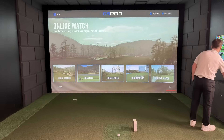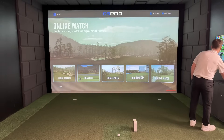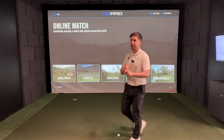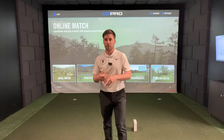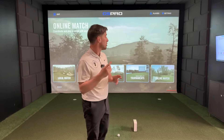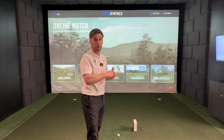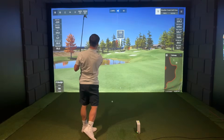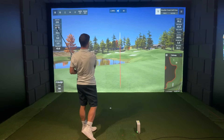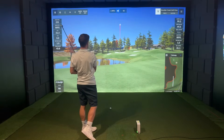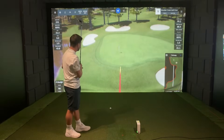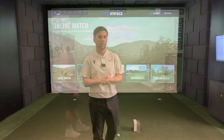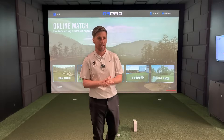The first thing we need to do is make sure that you have the SkyTrak app downloaded and have already purchased GS Pro. If you're not too familiar with GS Pro, it is by far the best third-party golf course simulation software out there, and it's well worth its $250 a year price tag.